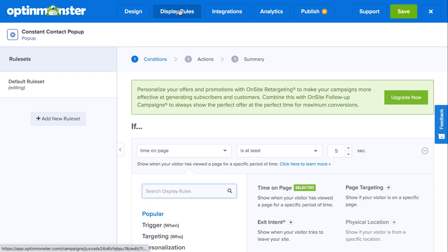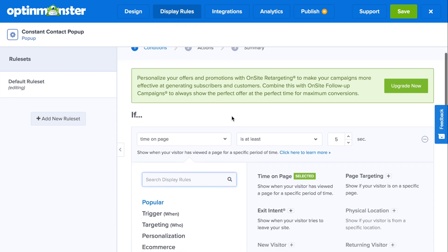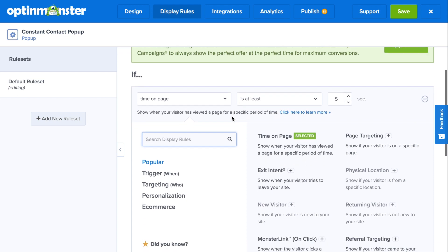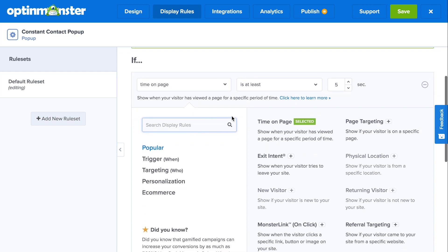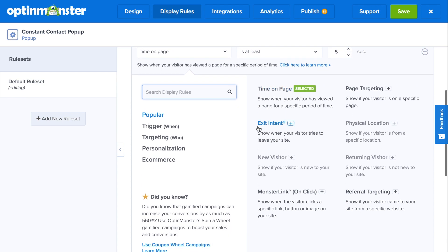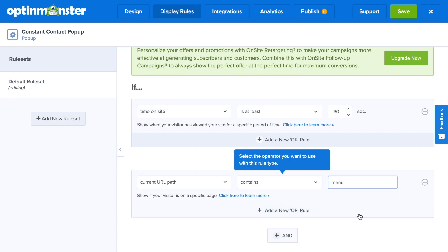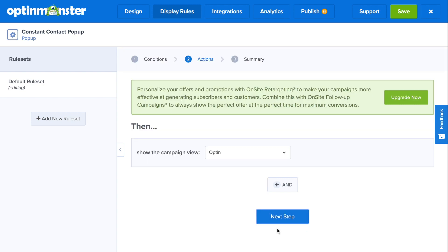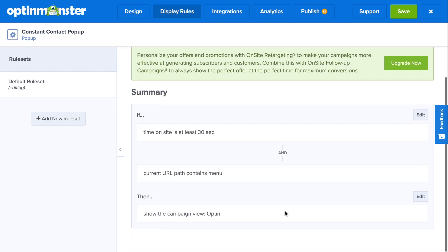Next, in the display rules tab, you'll decide when and where your pop-up will show to grow your Constant Contact email list. You can trigger it depending on certain behaviors such as time on page, exit intent, as well as which page your website visitors are viewing. You can also target an audience based on whether they're new or returning to your site, referral traffic, and even physical location. Once you've decided the display rules, you can confirm in the summary that it will show when and where you're envisioning for your website.